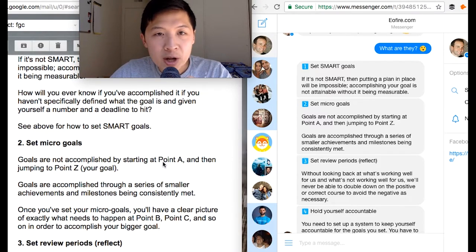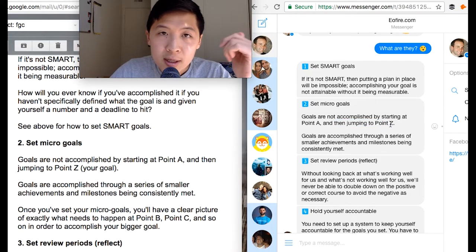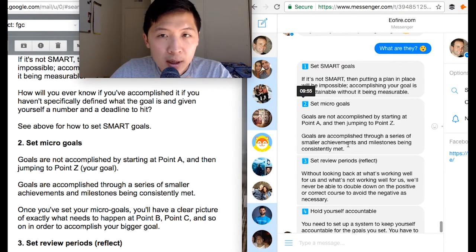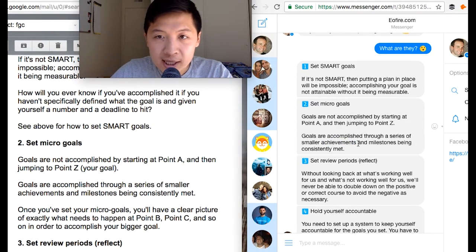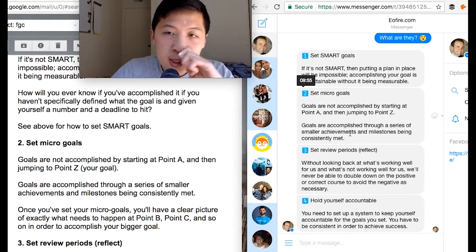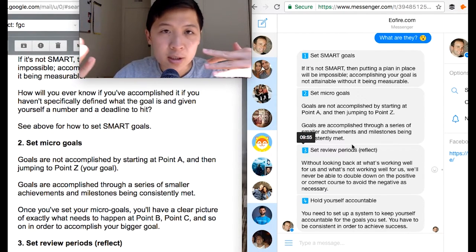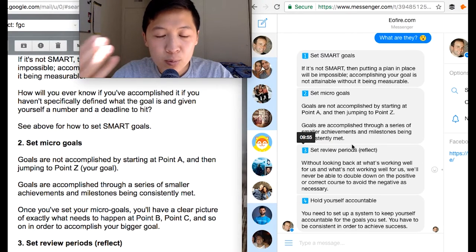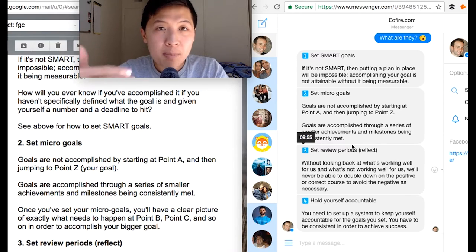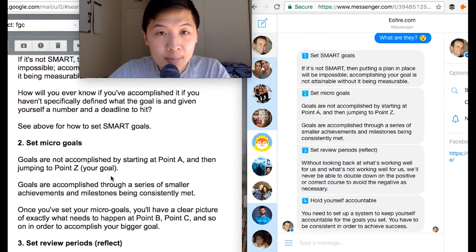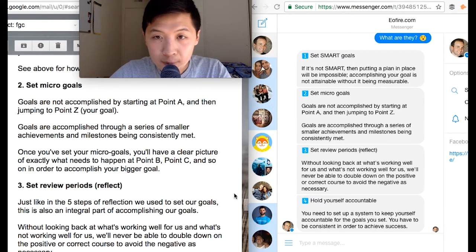Set micro goals: 'Goals are not accomplished by starting at point A then jumping to point Z.' I like that sentence a lot — it's a very clear statement. 'Goals are accomplished by a series of SMART achievements being consistently met first.' Even when I look back at my own copy, I can see ways to improve it — which means we're still improving. Even famous authors look at their books and say the book wasn't perfect, but you just have to publish. The most important part about this video is that we want to strip it down to its core.